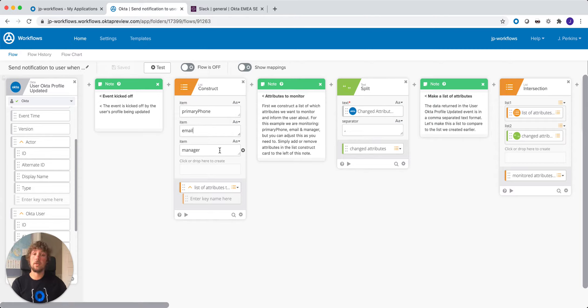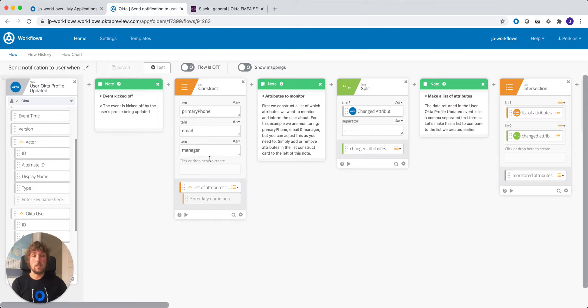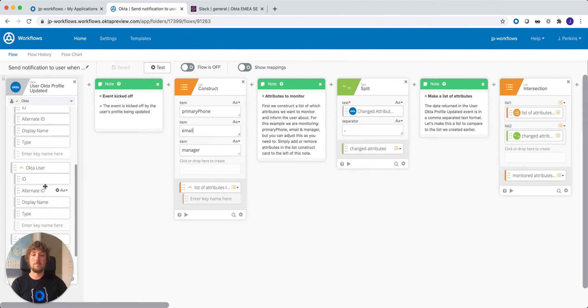If a different attribute is updated, such as their department or their location, anything that's not in this list, we're not going to notify that user.